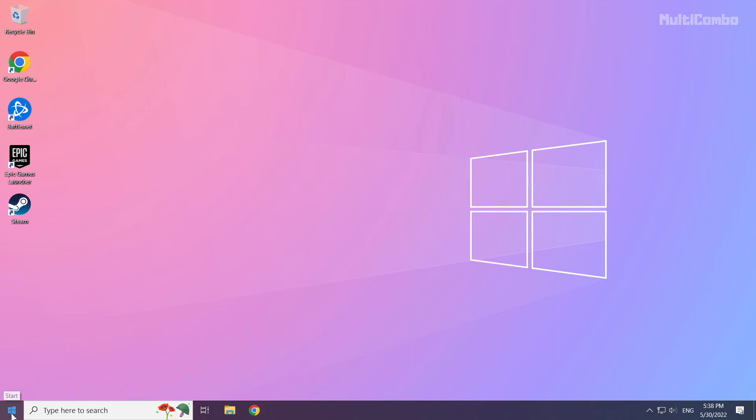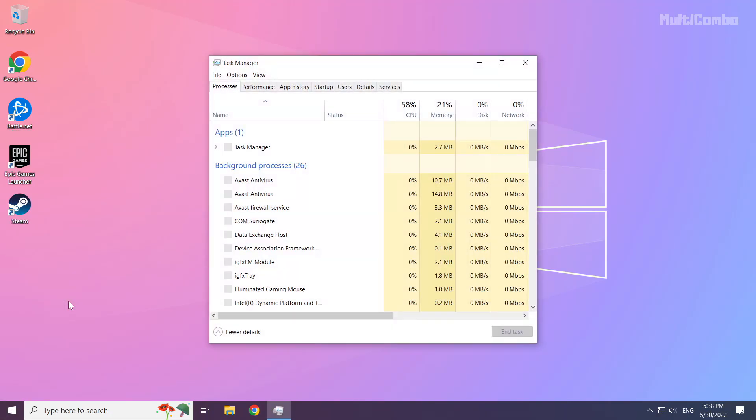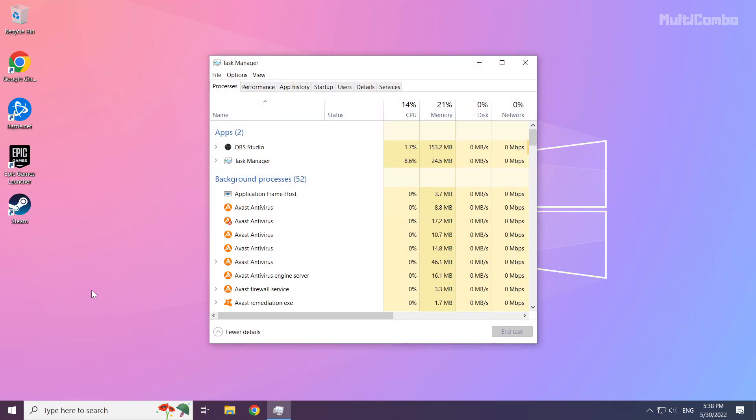Right click the start menu. Open task manager. Click startup.